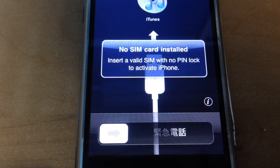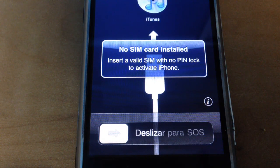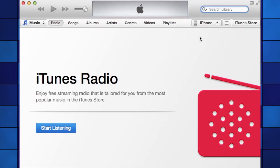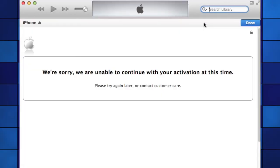I couldn't get past this screen. When I connected to iTunes, it complained that I didn't have a valid SIM card.